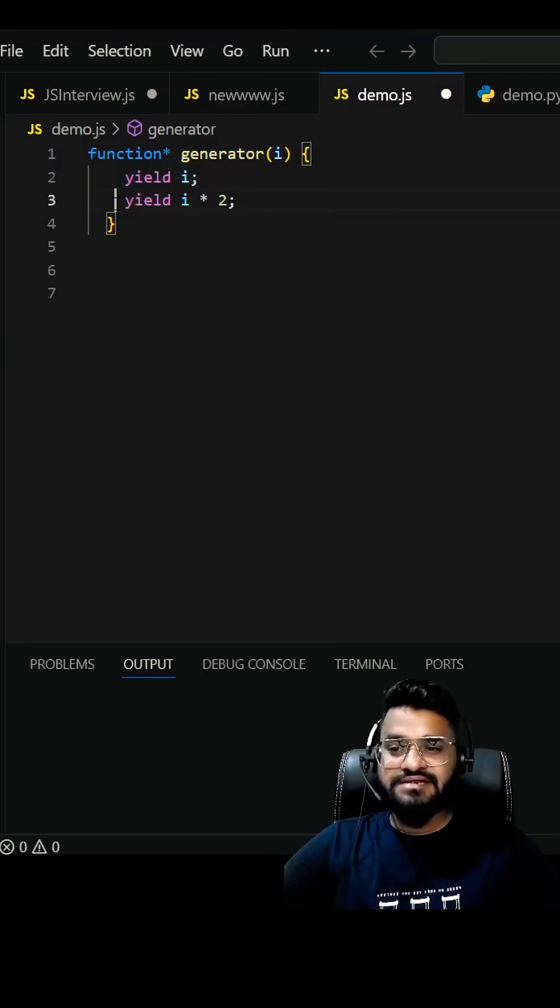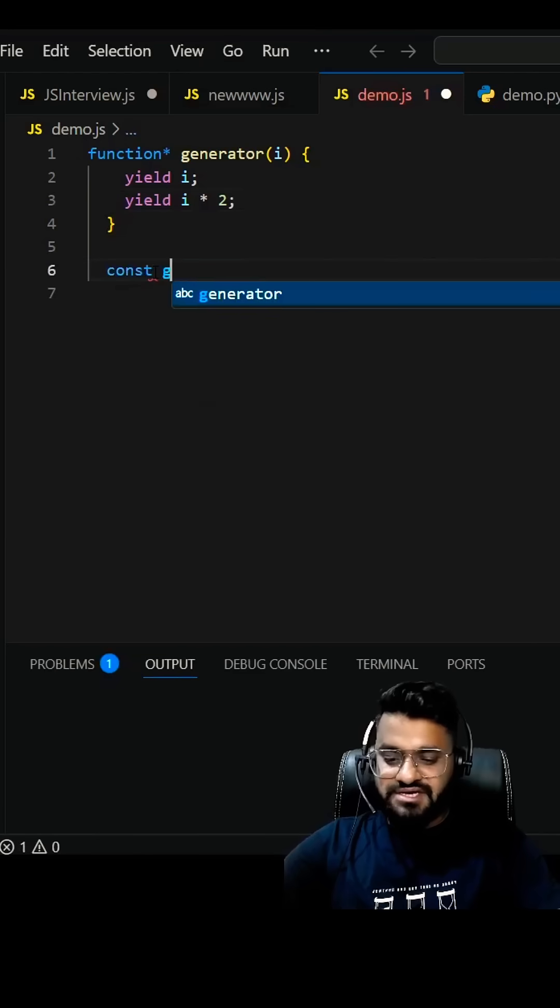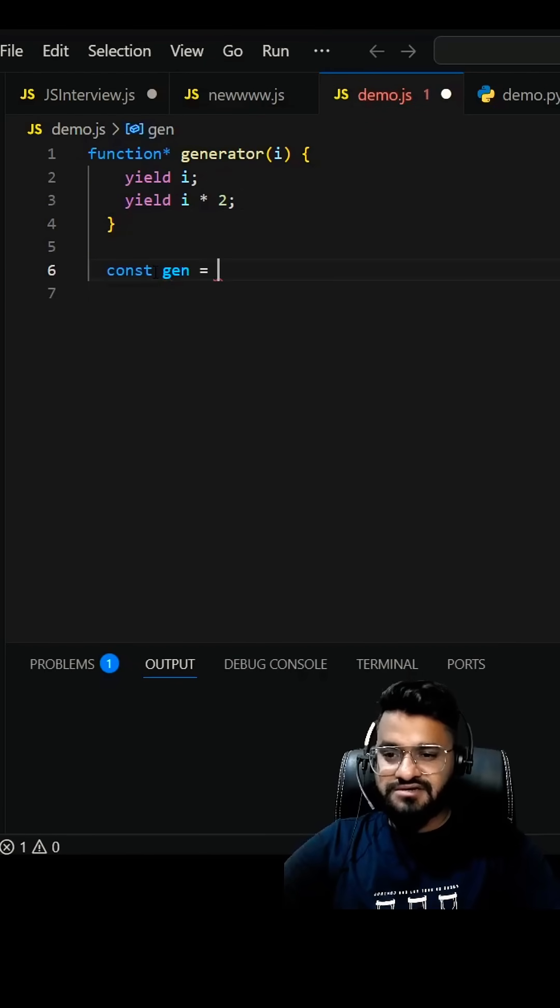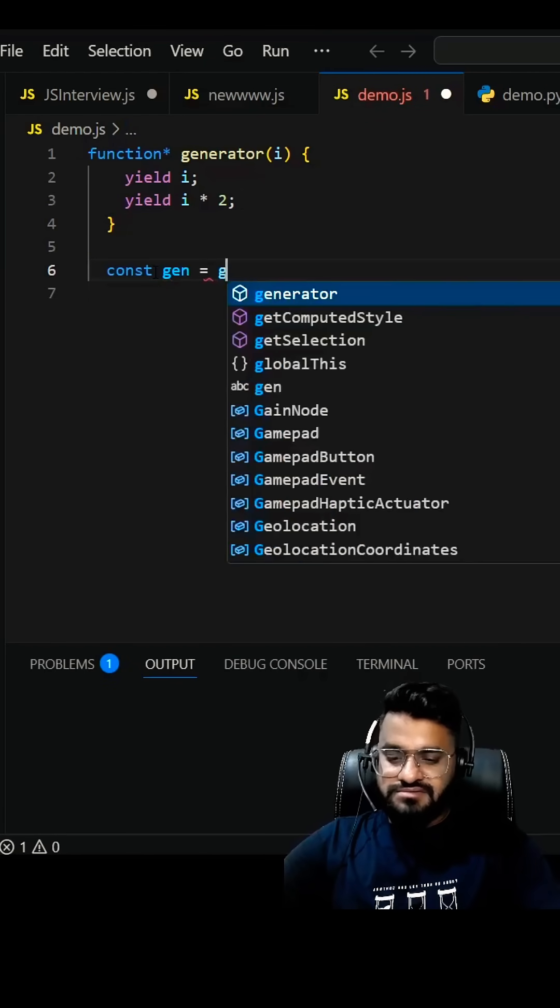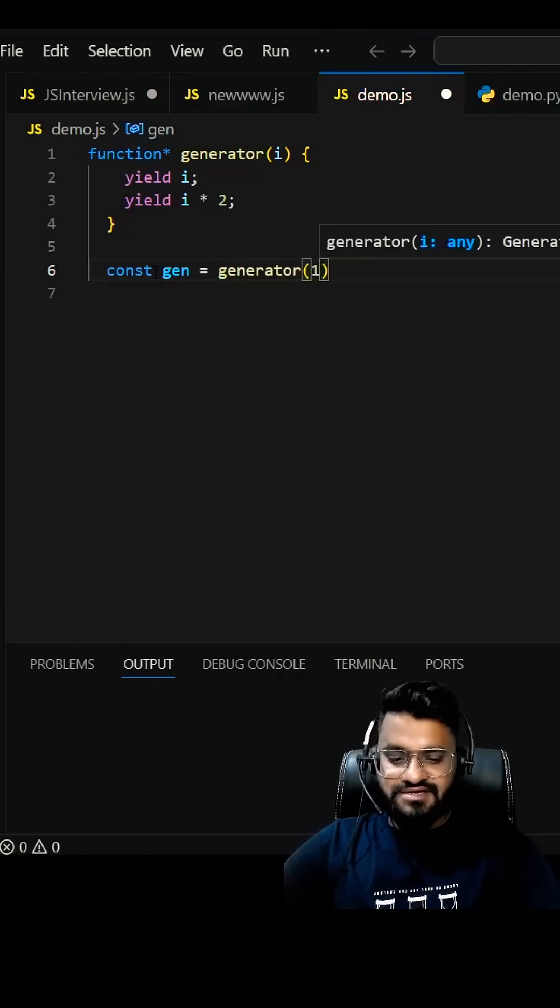The second yield is returning i times 2. I'm going to write const gen equals generator, and then I'm going to pass 10 here.